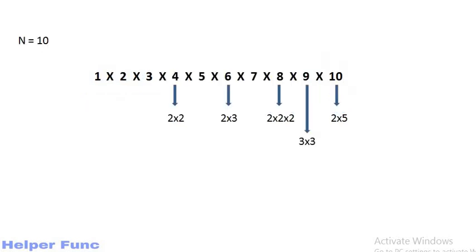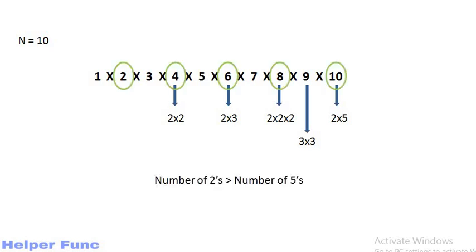Let's take an example of 10. If we write all the numbers as the product of their prime factors, we will observe that the number of 2s will always be greater than number of 5s. This is because for every alternate number, we will get 1 or more than 1 2s. Whereas for 5, it will happen at interval of 5. Thus the answer to this problem is the number of 5s we can get from n factorial.